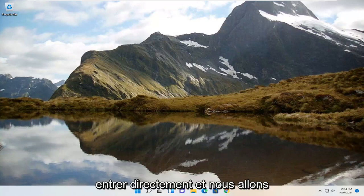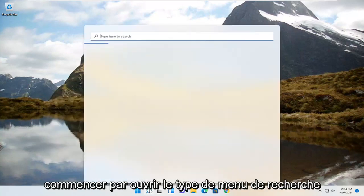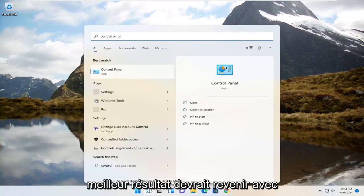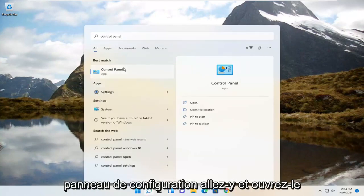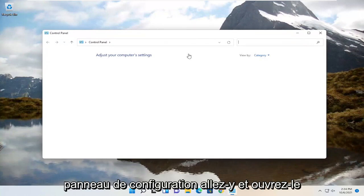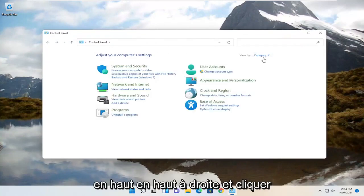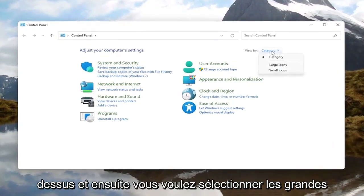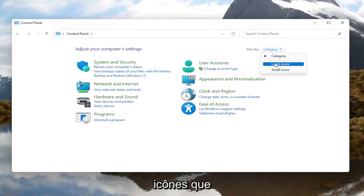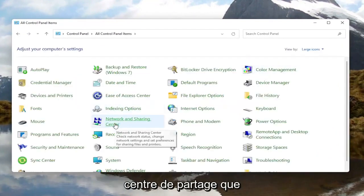So we're going to jump right into it and we're going to start off by opening up the search menu, type in Control Panel — the best result should come back with Control Panel. Go ahead and open that up. Now you want to go select the View By option at the top right and left click on it, then select Large Icons. You want to then select Network and Sharing Center.